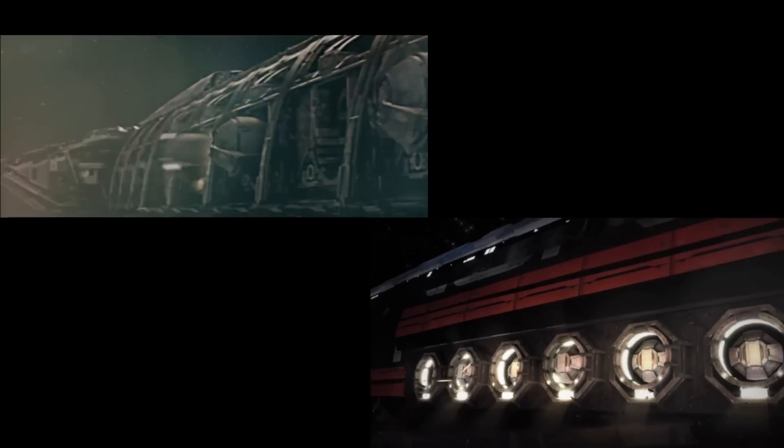Get everyone on to the escape shuttle! Everybody in! Go! Go! Go! Commander! Shepard!